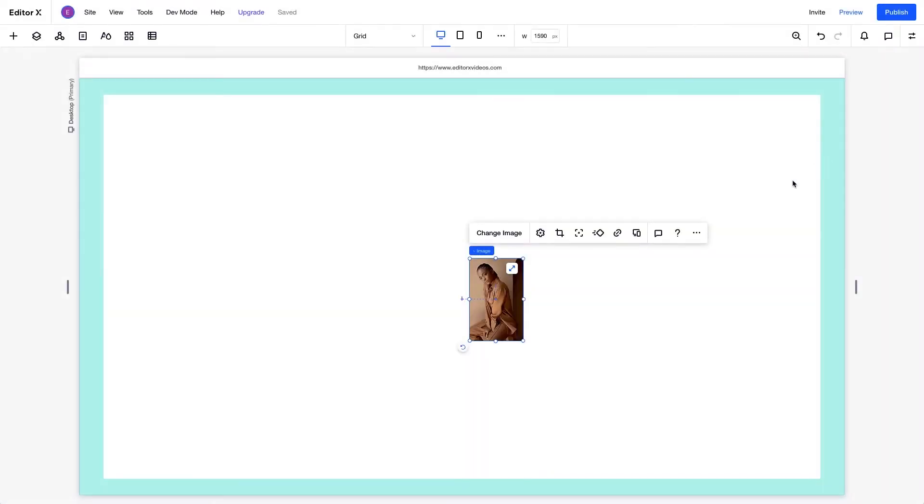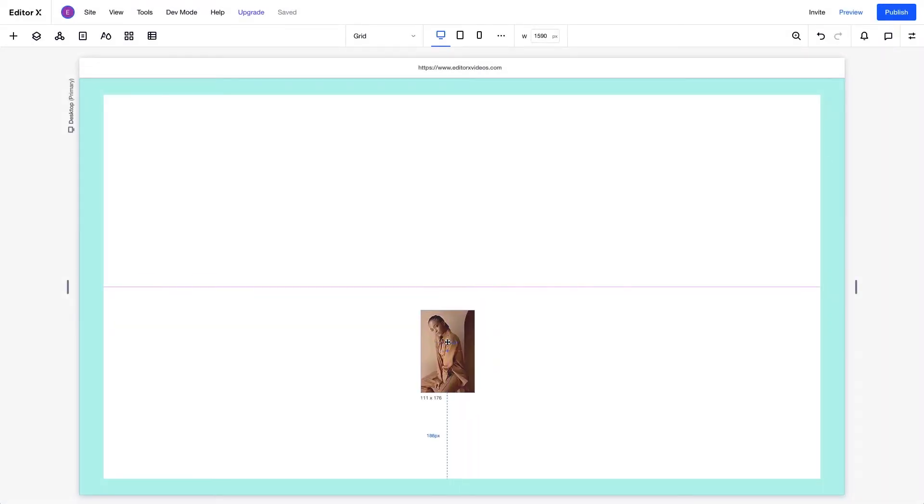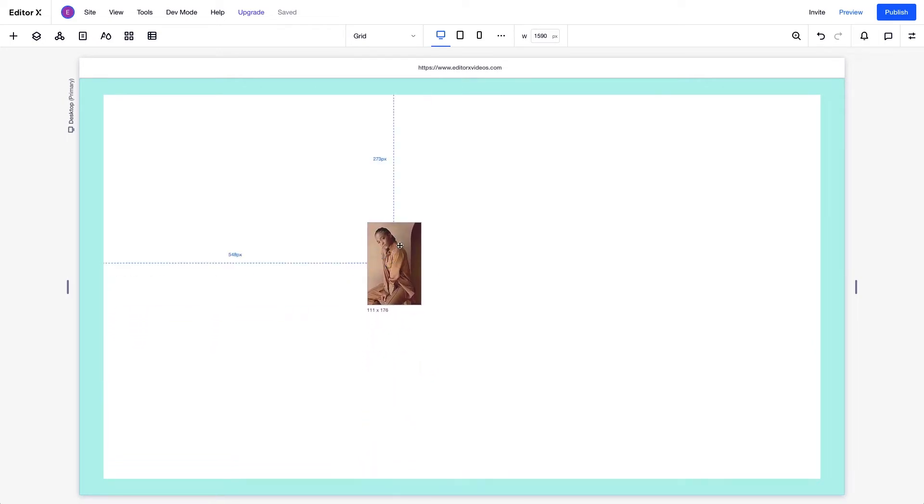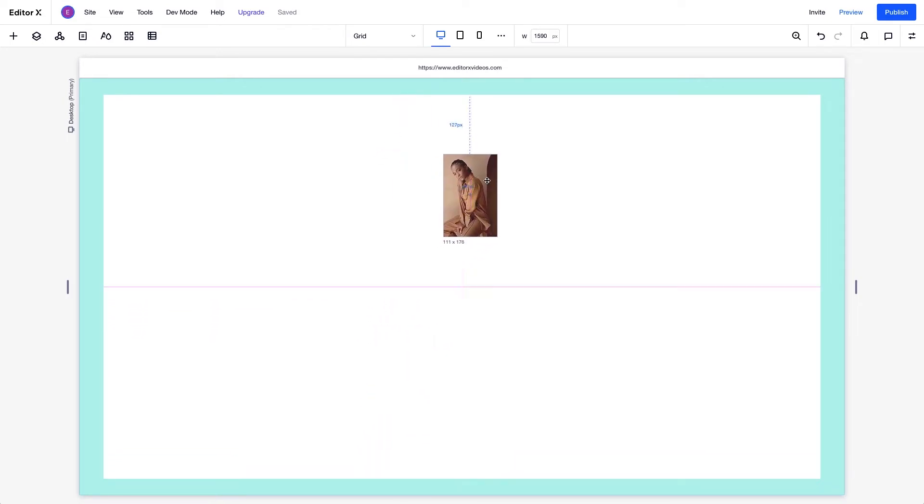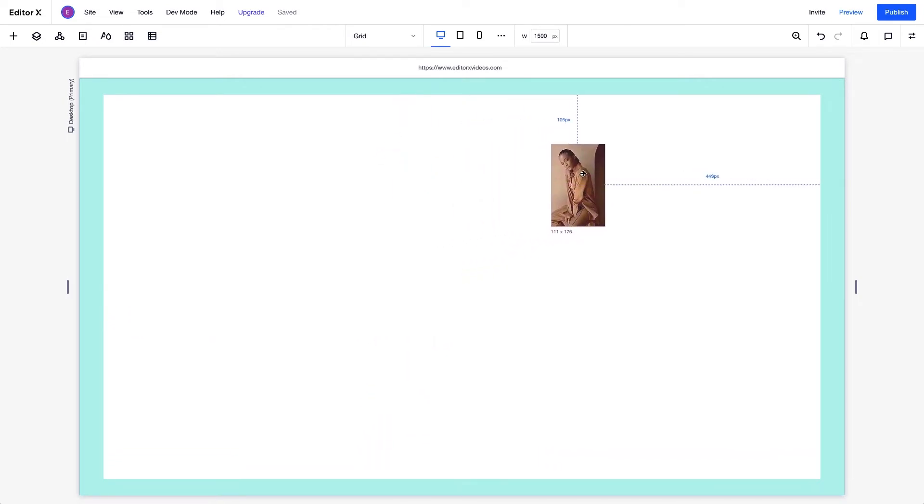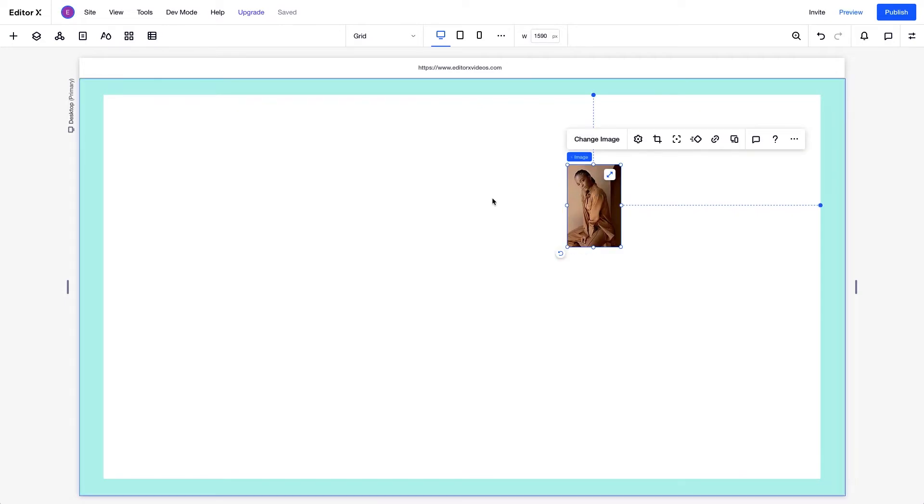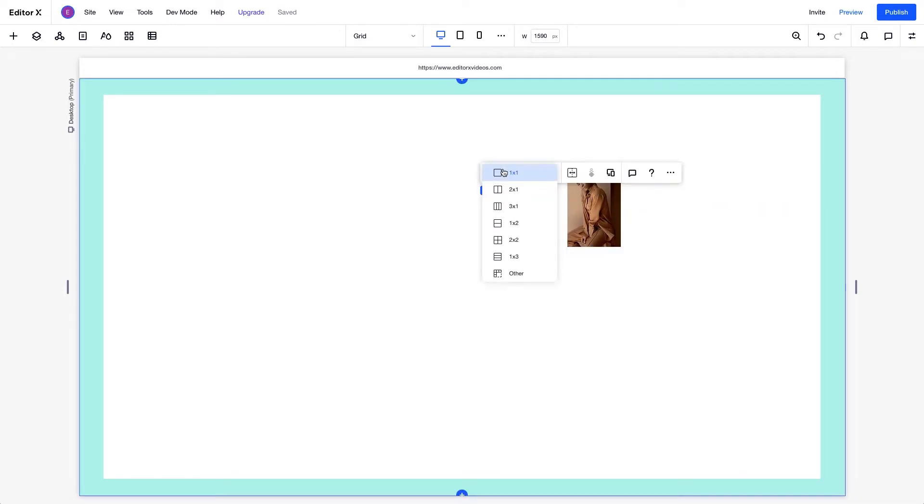By default, on Editor X, every section contains a one-by-one grid. So, when you add an element to a blank section, like here, the image positions itself according to the entire section. Now, we'll adjust the Grid layout to divide it into multiple grid cells.